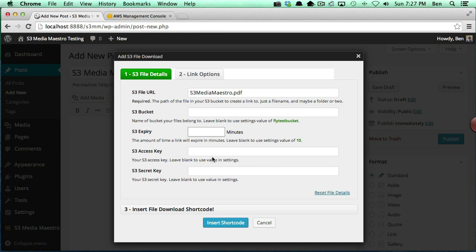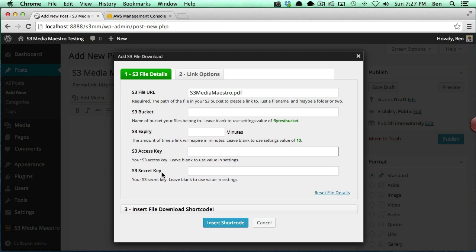And then you have an option here for access key and secret key. This is actually if you are using a different S3 account. Perhaps you would add in the access key and secret key, which would overwrite the access key and secret key that's specified in the default settings page.